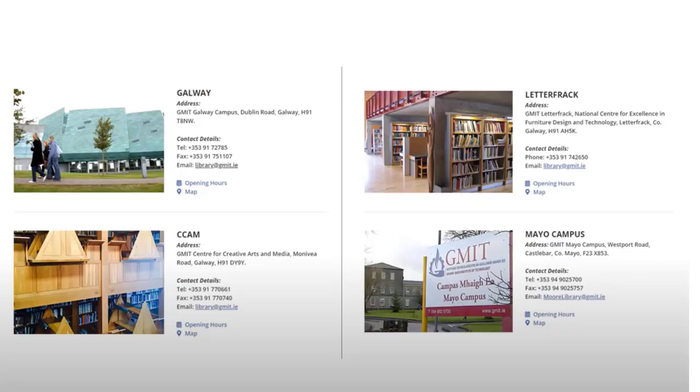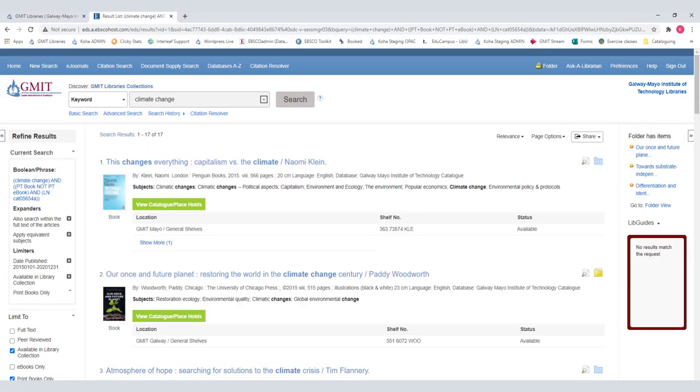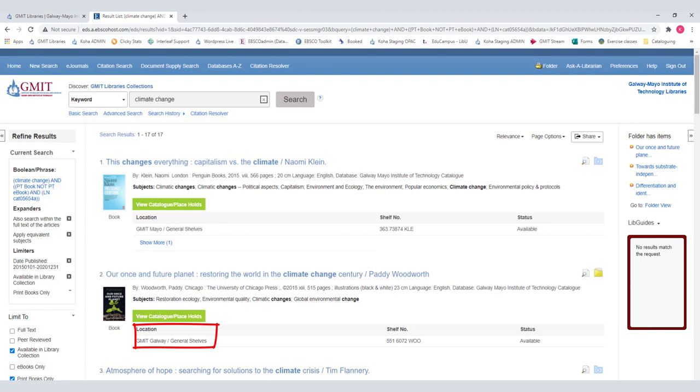For each book you are showing a location, shelf number and status. The location firstly shows you which campus library the book is in. Galway, Mayo, CCAM or Letterfrack. Then what location within the library.